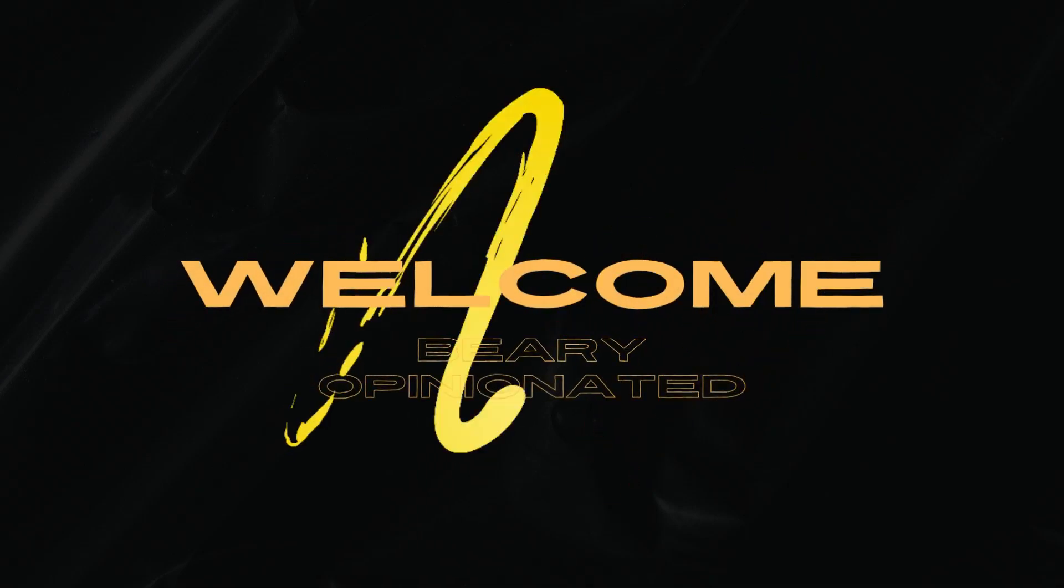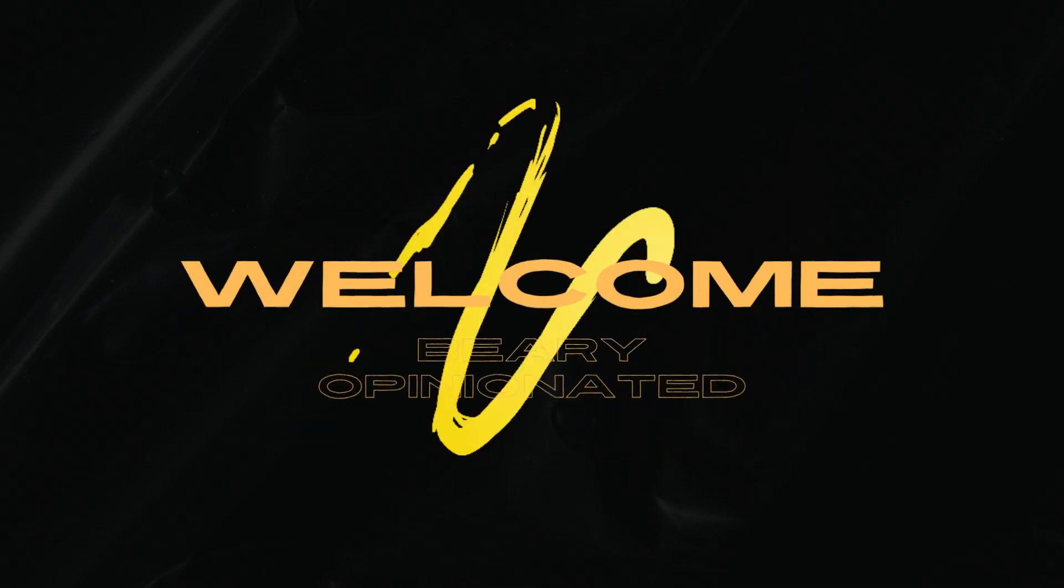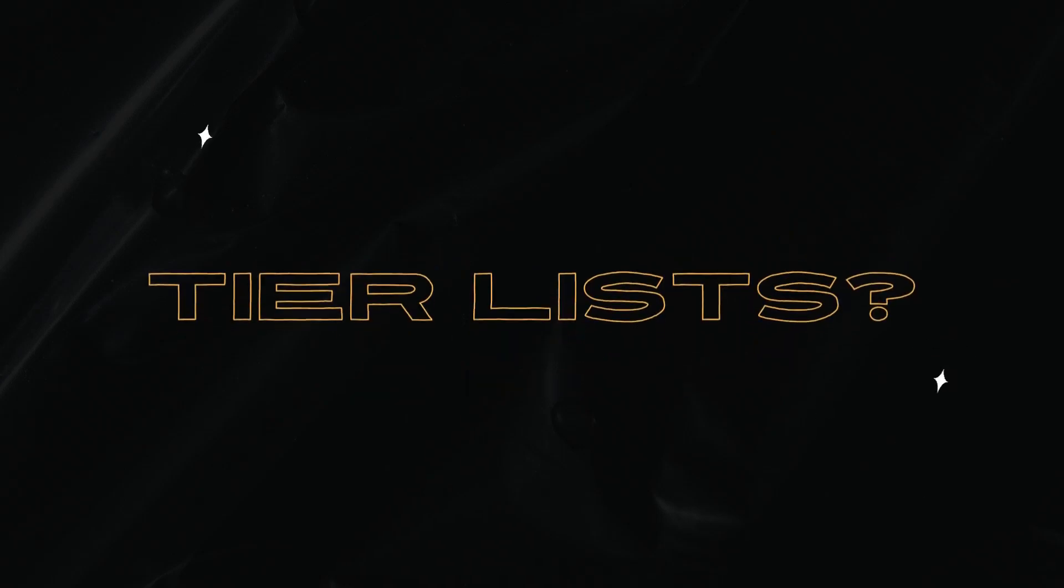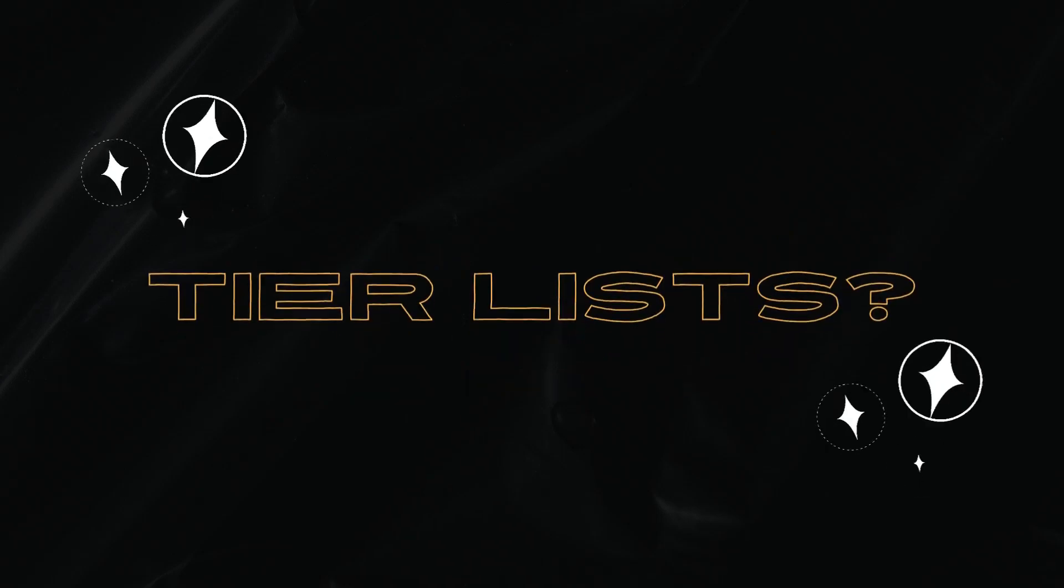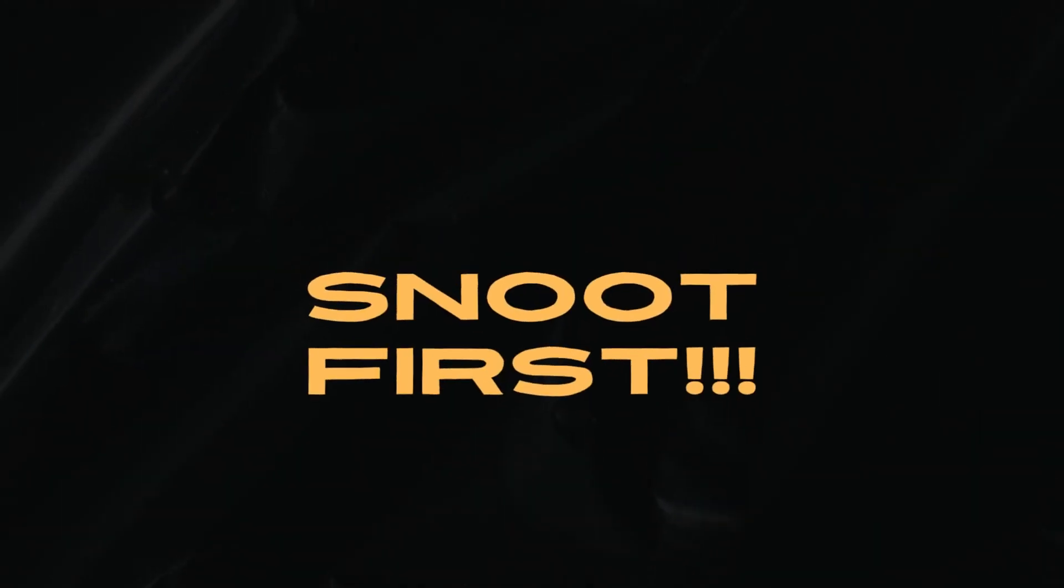Welcome to Berry Opinionated, where this is a podcast all about tier lists. And today, we're going to be going over some generic Christmas gifts and how these bears feel about it. So let's go snoot first down into the den and see what they're getting up to.